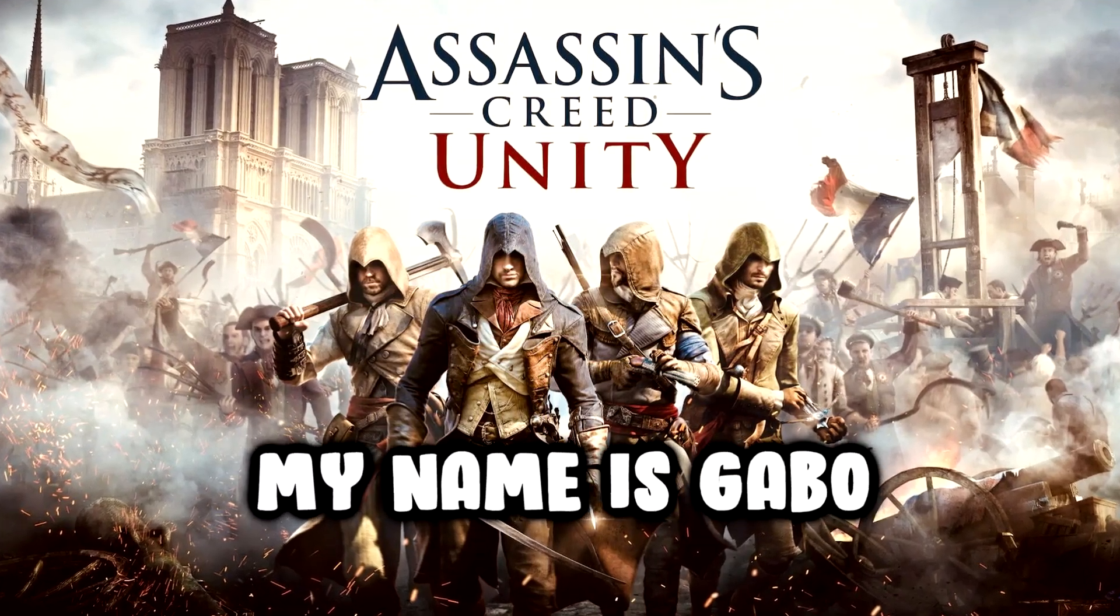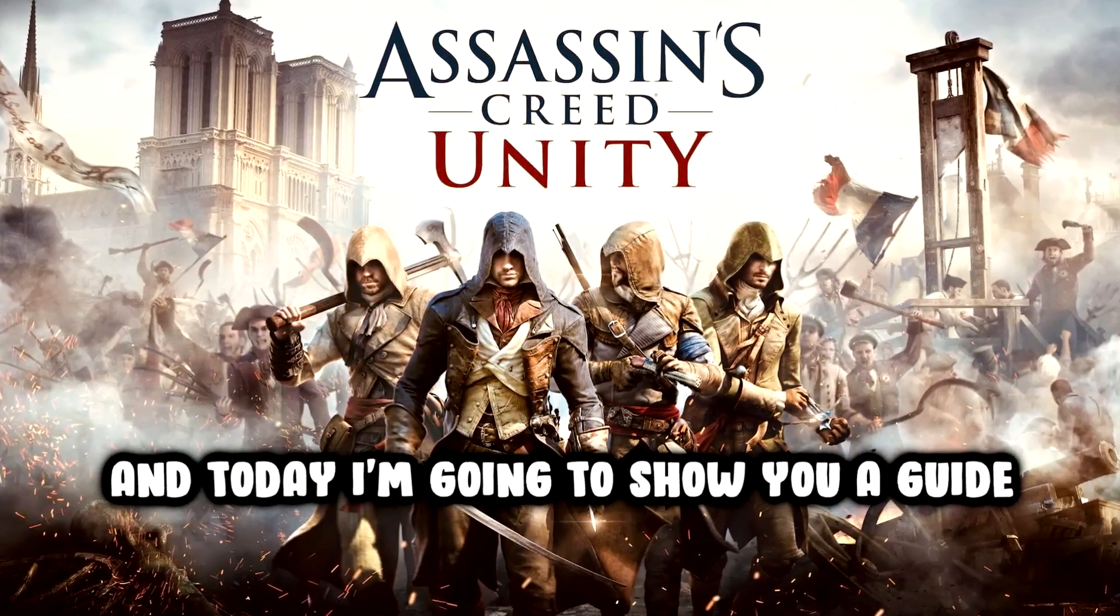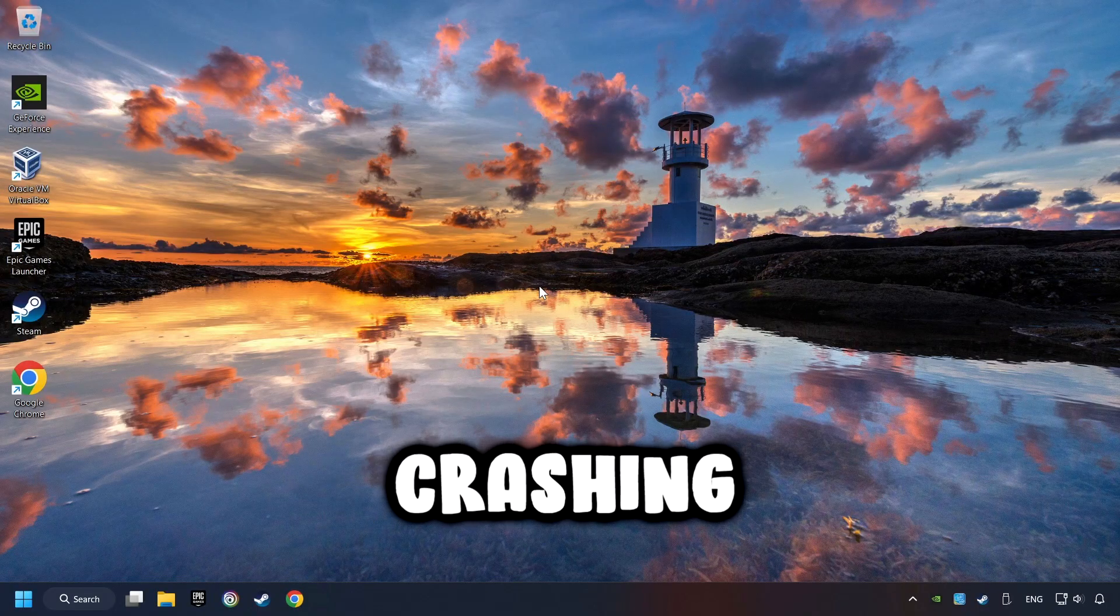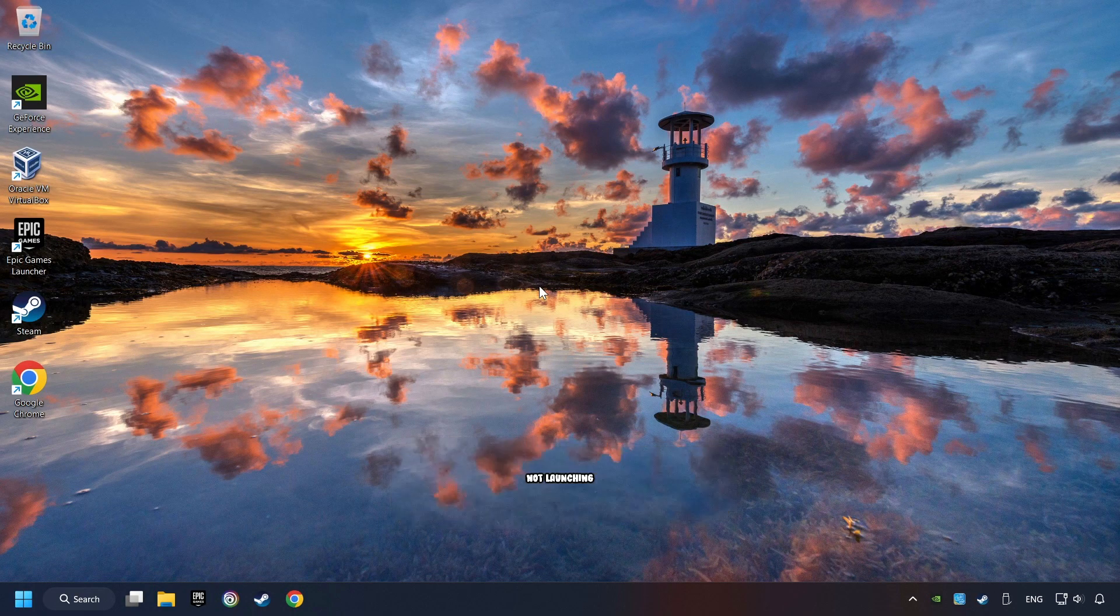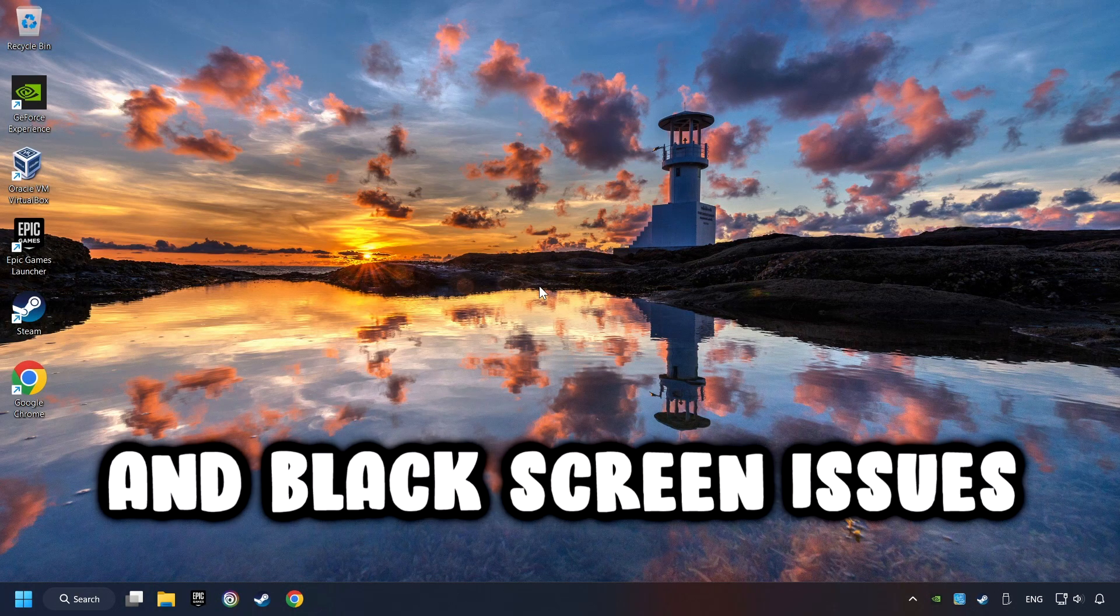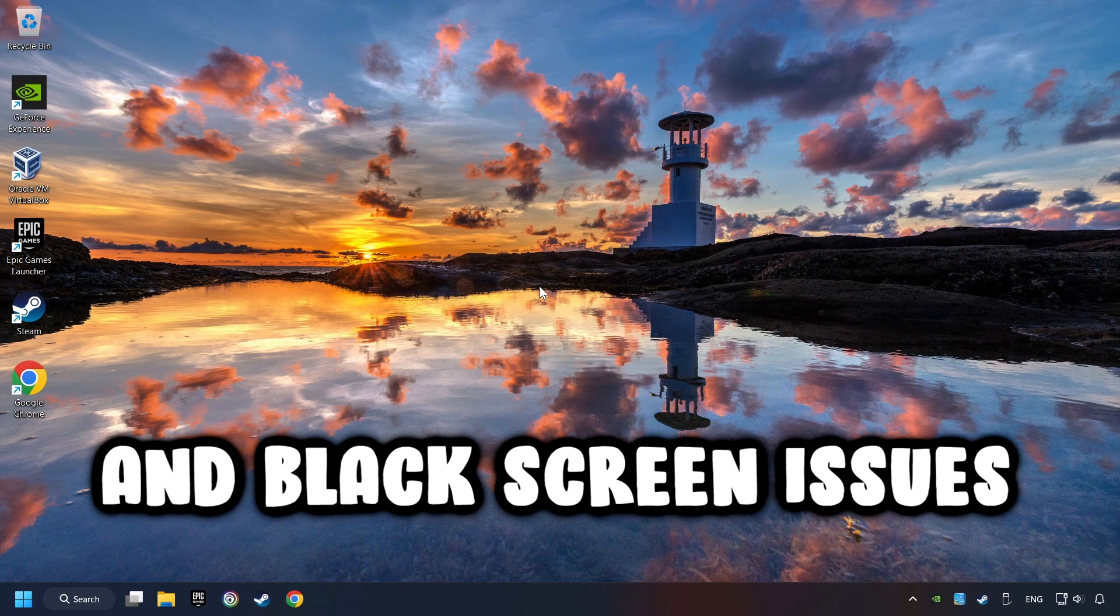What's up, my name is Gabbo, and today I'm going to show you a guide of how to fix crashing, freezing, not launching, stuck, and black screen issues.